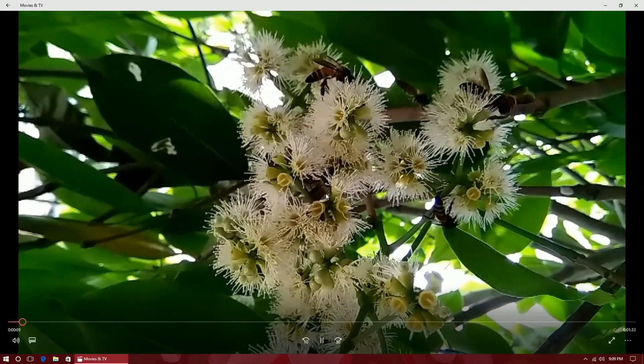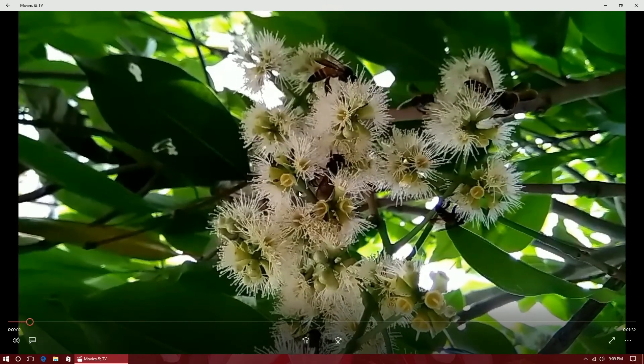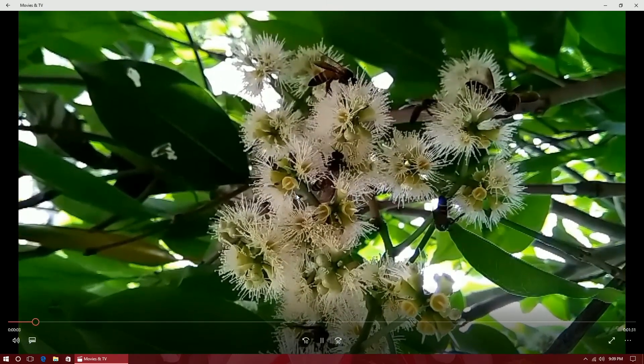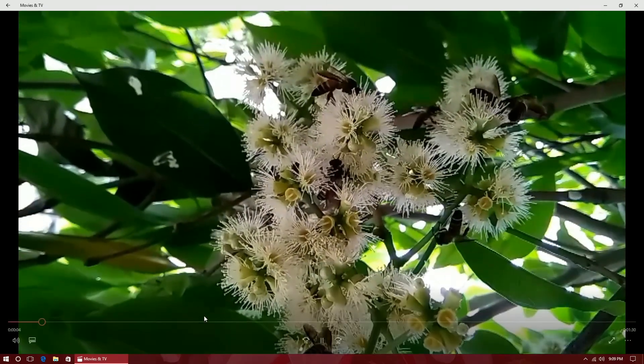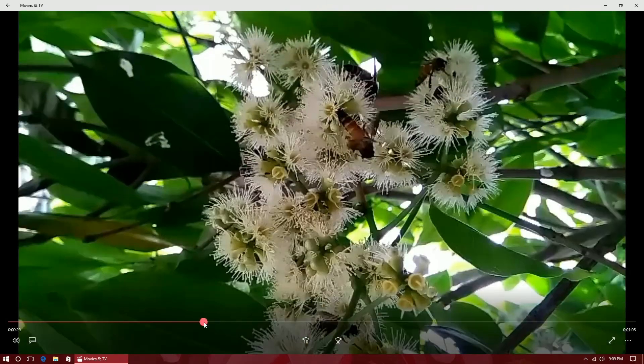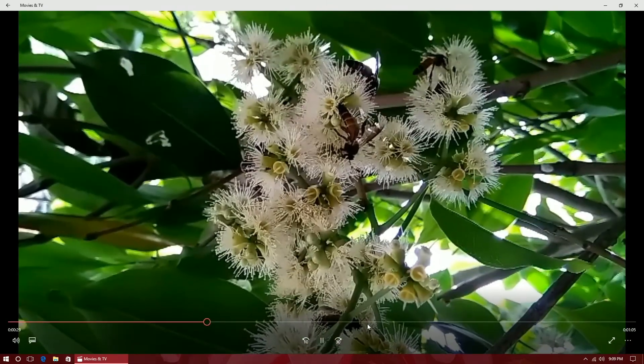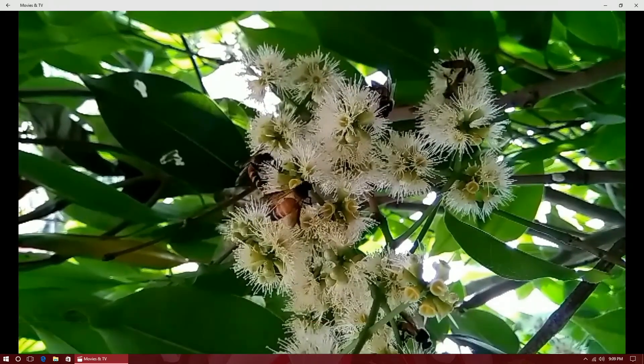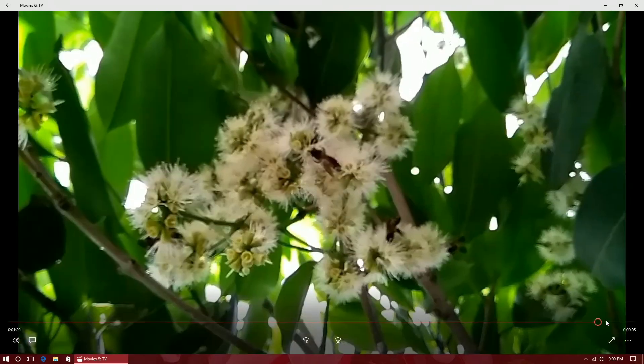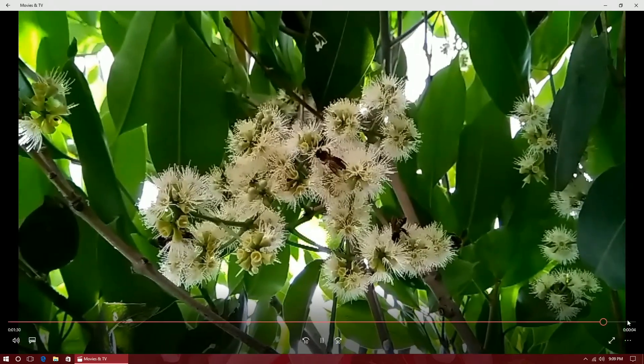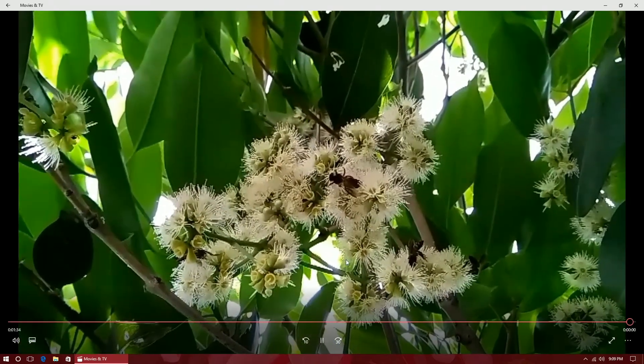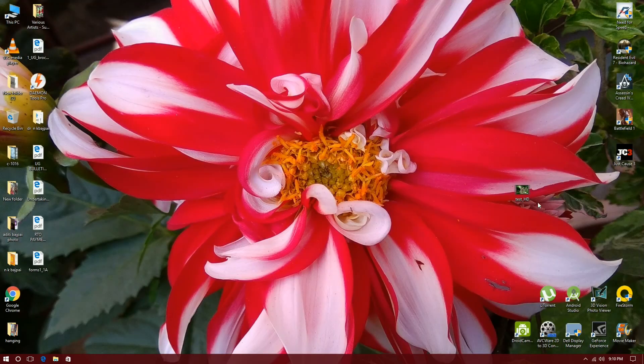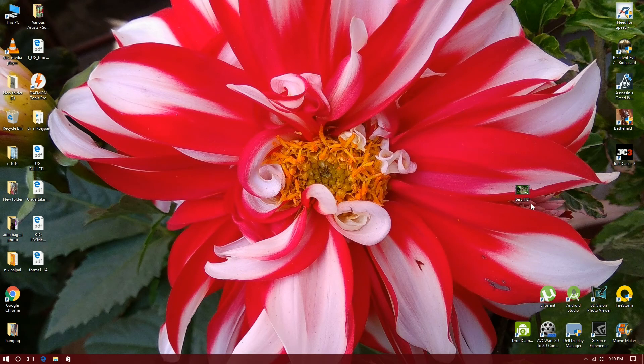You can see the length is almost 1 minute 30 seconds. I'll be using a software named AVC 2D to 3D Converter.